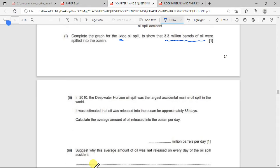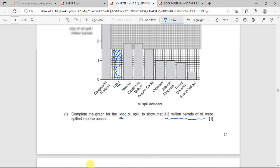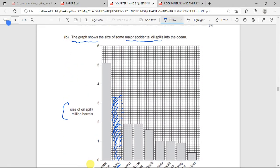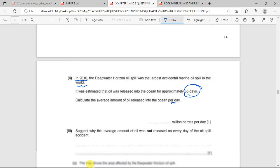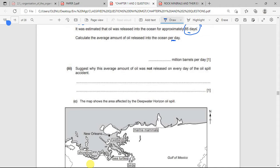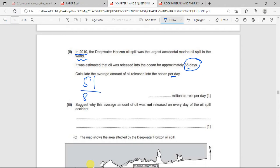The next question: in 2010, the Deepwater Horizon oil spill was the largest accidental marine oil spill in the world. It was estimated that oil was released for approximately 85 days. Calculate the average amount of oil released per day. The total for Deepwater Horizon is 5.1 million barrels, so you divide 5.1 million by 85 to get the amount released per day.